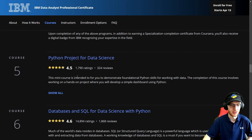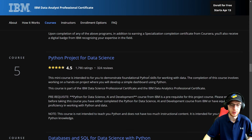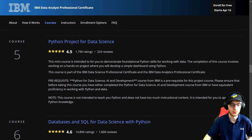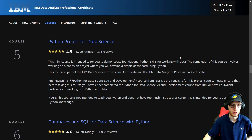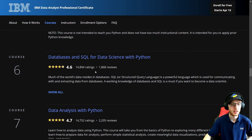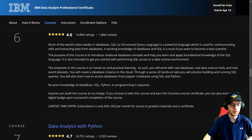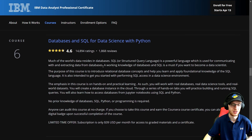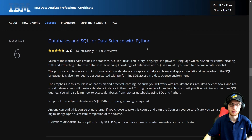Course five: Python Project for Data Science — a mini course intended for you to demonstrate foundational Python skills for working with data on a hands-on project, where you'll develop a simple dashboard in Python. Very useful; the prerequisite is the previous course. Course six: Databases and SQL for Data Science with Python — no prior knowledge of databases, SQL, Python, or programming is required. This is one of the big takeaways — databases and SQL, and with Python, it just makes it even better.